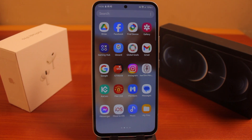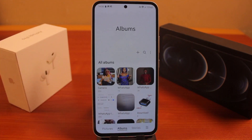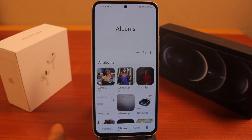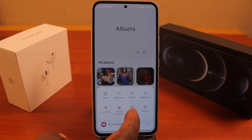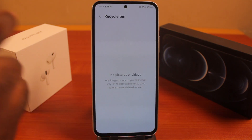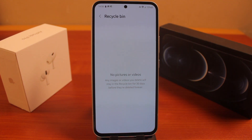Now, to access the Recycle Bin on your Samsung phone, all you need to do is go to the Gallery page, then click on the menu icon, and then click on Recycle Bin. This is going to be your Recycle Bin.